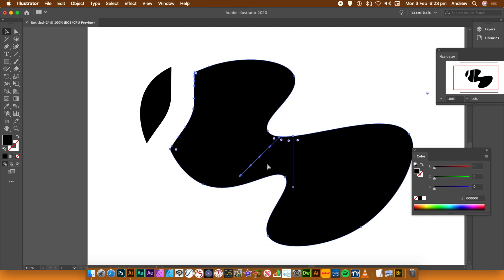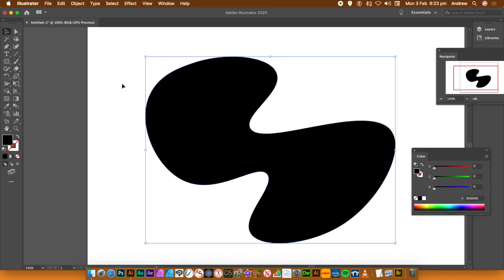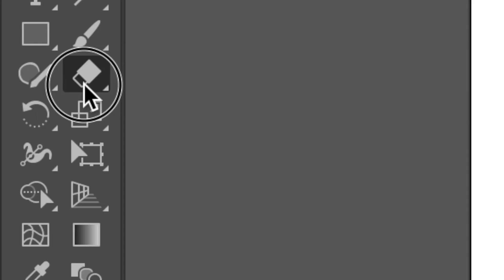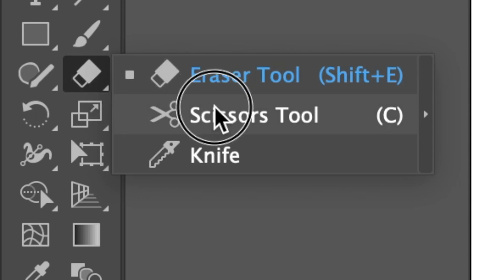So I'm just going to put it all back together again now. Back to the same path. So go back to the Tools panel. And there's the Knife tool. And that's just underneath the Eraser tool.